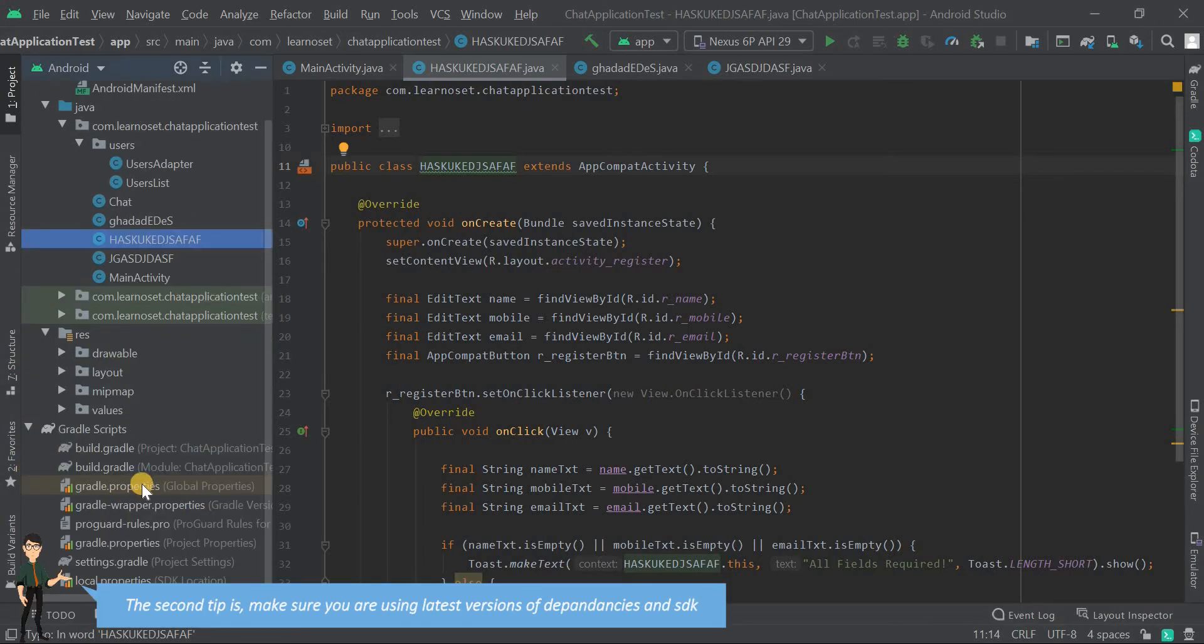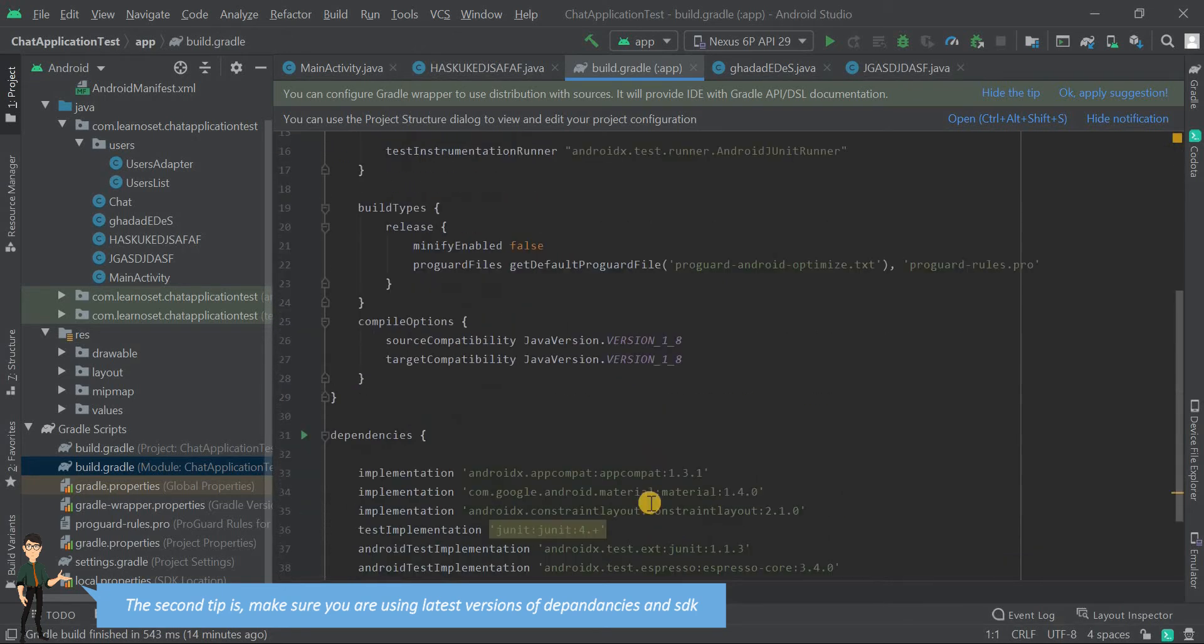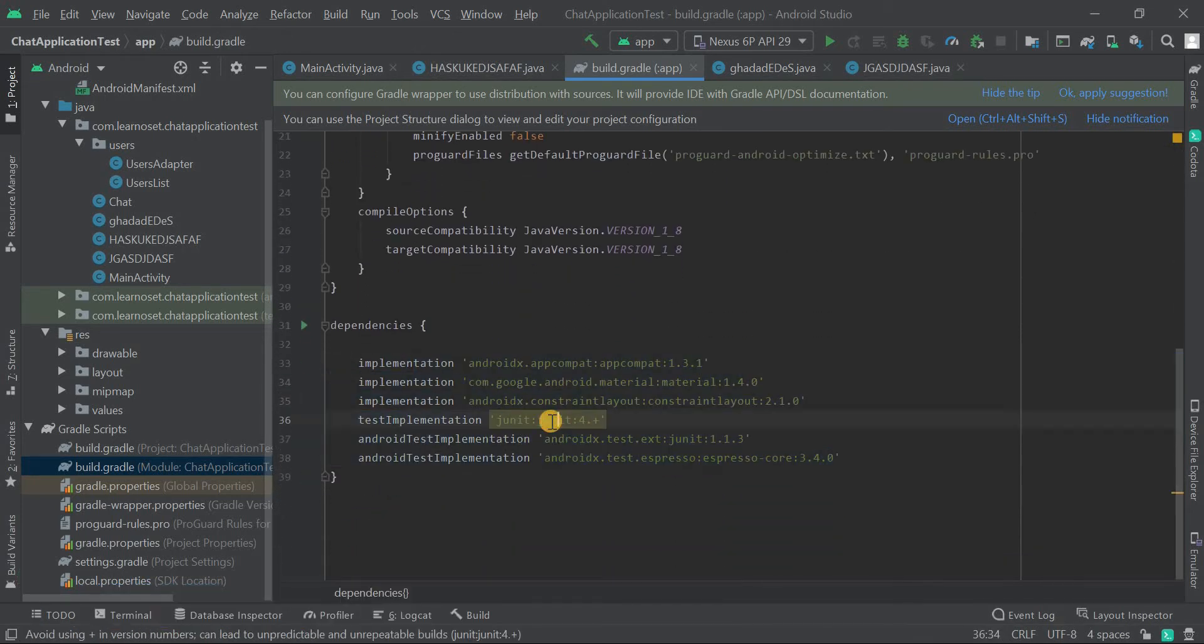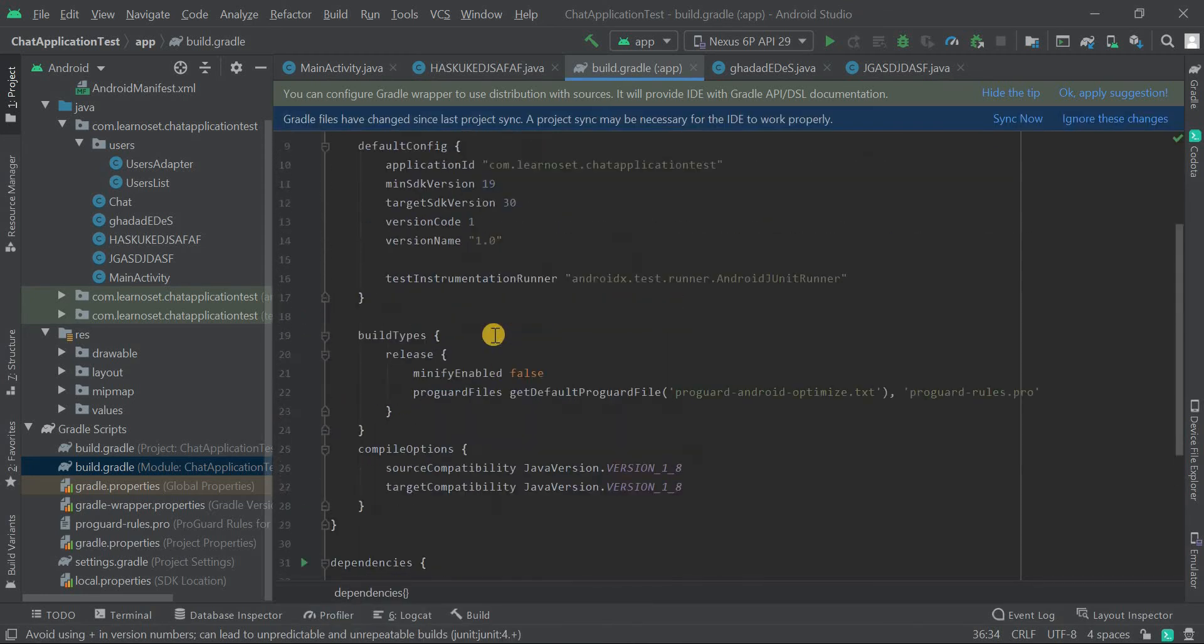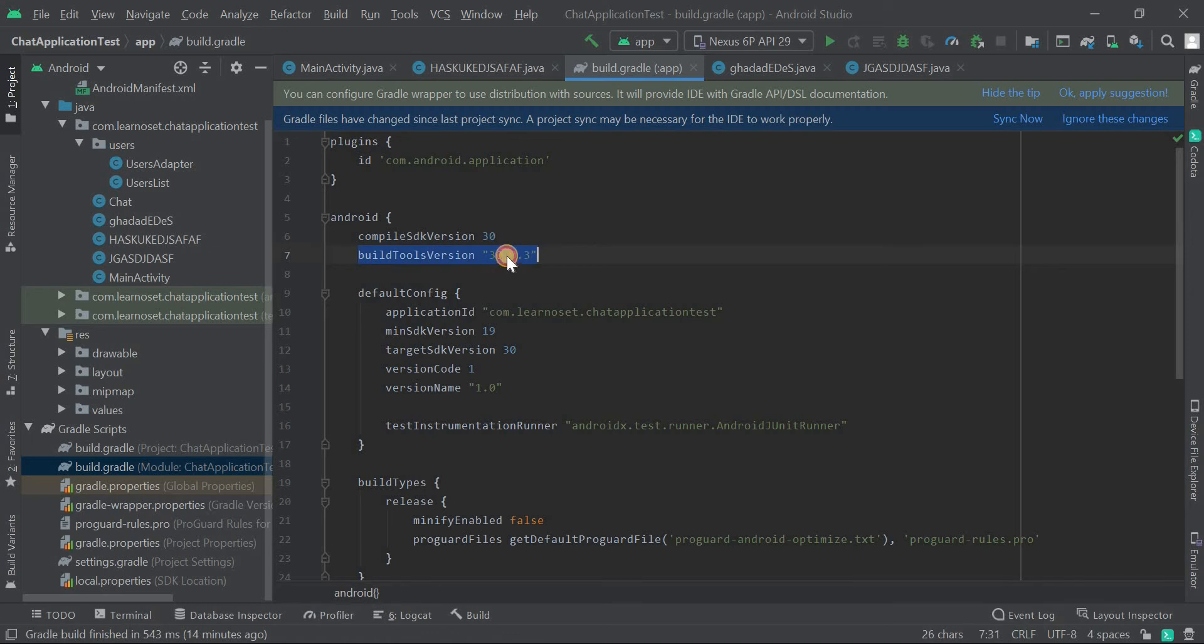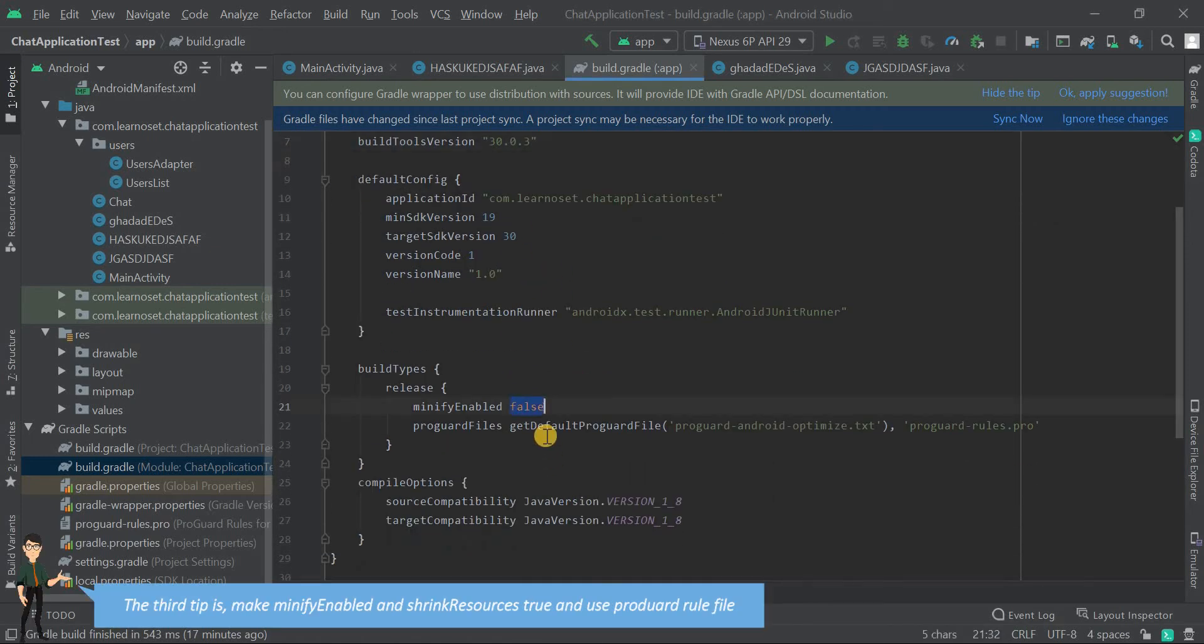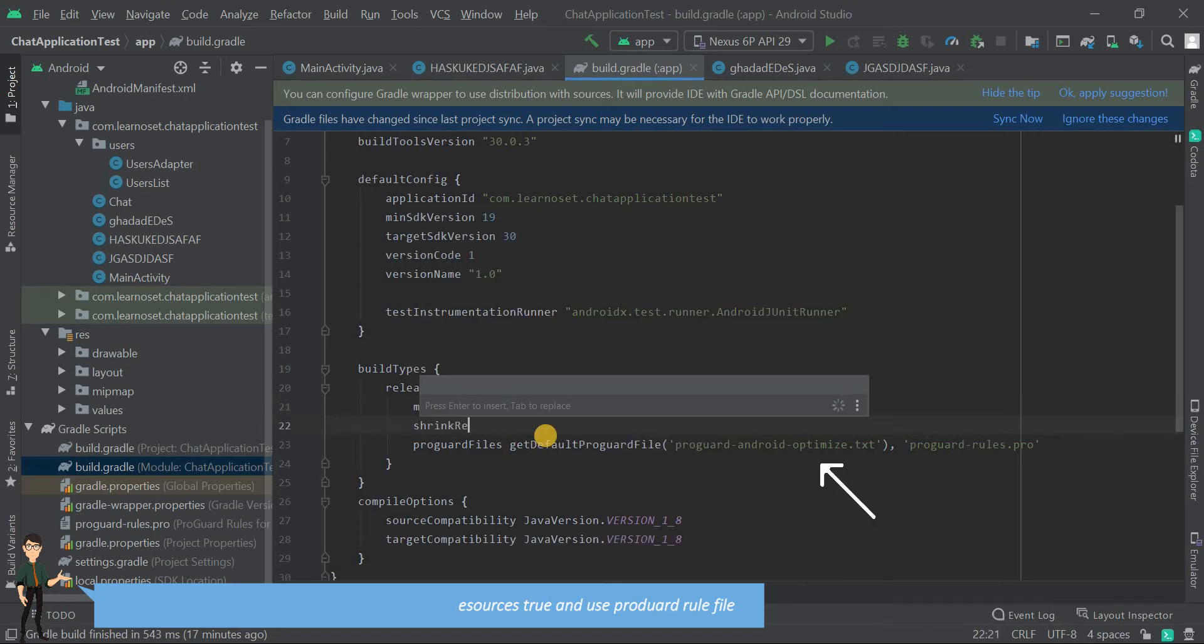The second tip is to make sure you're using the latest version of dependencies and SDK. The third tip is to enable minify and set shrink resources to true, and use a ProGuard rule file.